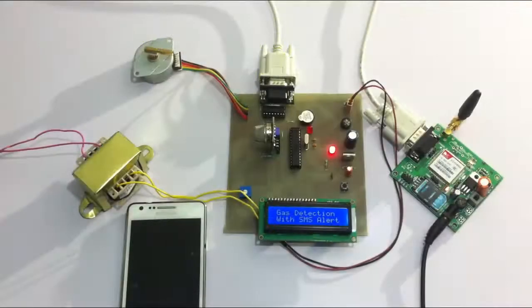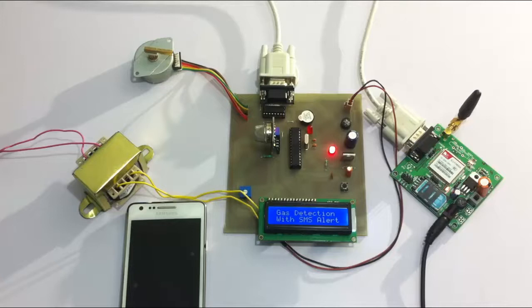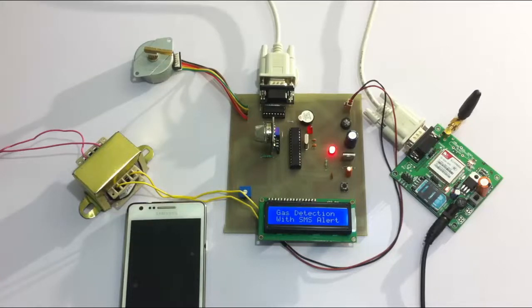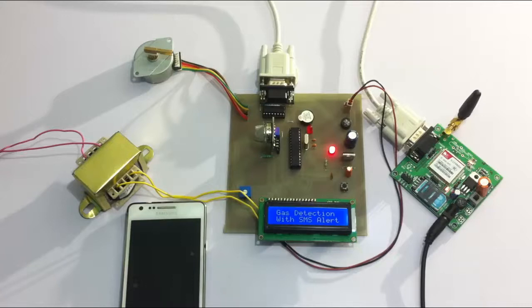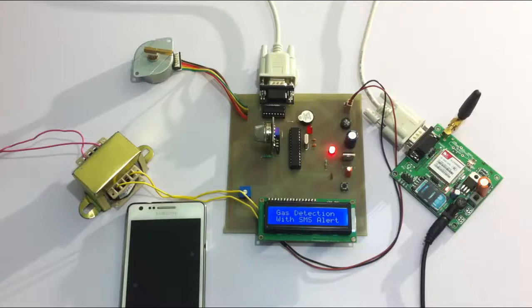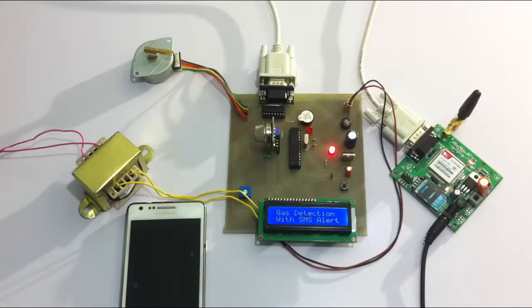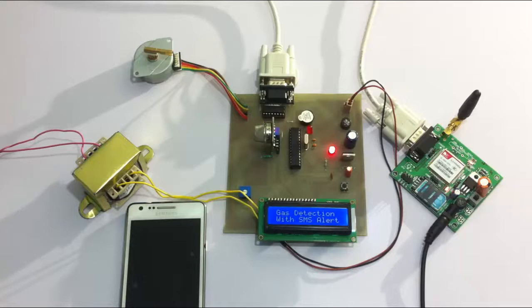Hi, this is a demonstration of gas detection and accident prevention system with SMS alerts. This is a very effective system in terms of household and industrial safety that detects any leakages or hazardous or combustible gases and sends an SMS alert to the respective user so that he can take the necessary actions to prevent any further mishaps from happening.